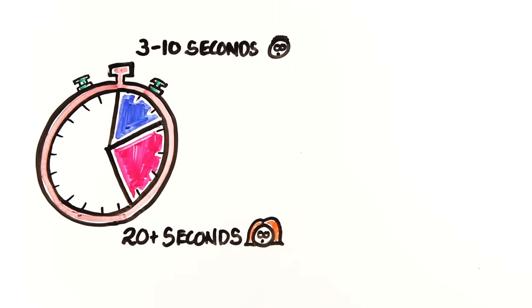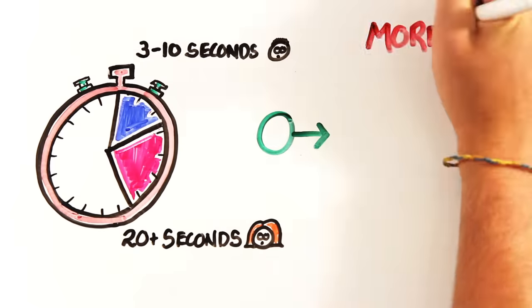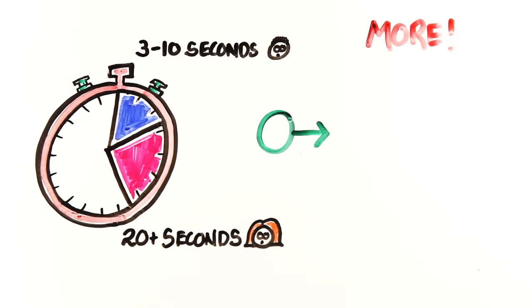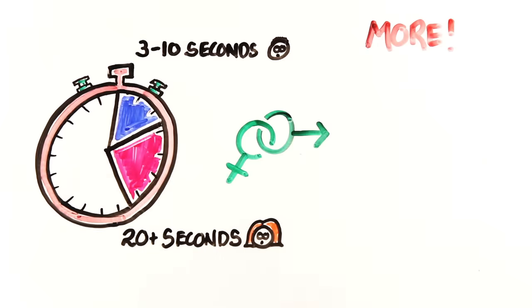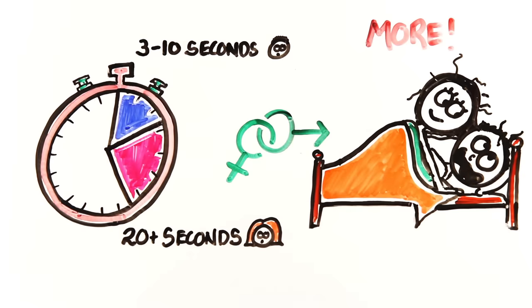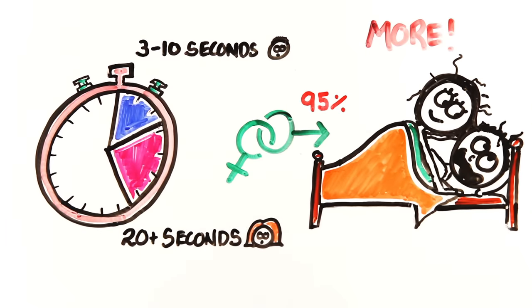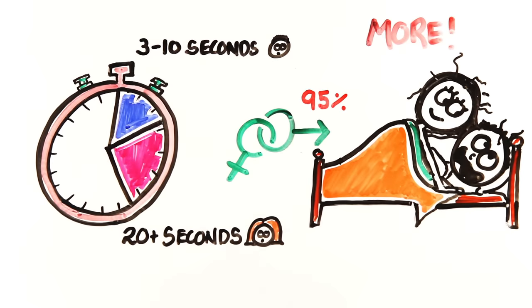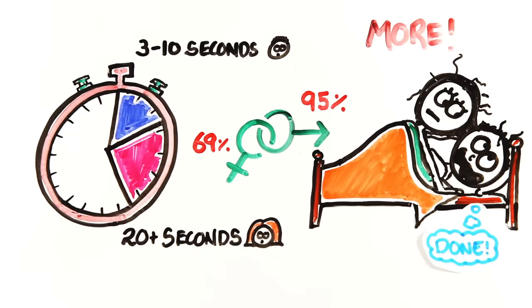But men have more orgasms. In a National Australian survey of heterosexual sex, researchers found that men had an orgasm in 95% of encounters, while women did only 69% of the time.